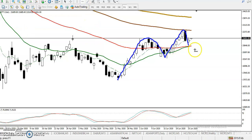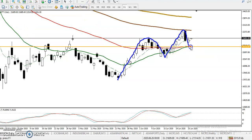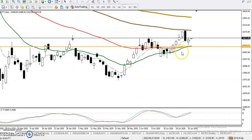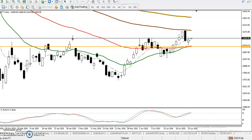Let me draw a support here. I just connected the moving averages here, which are acting as support. We are expecting price will give a correction from this area. After giving this retracement, somewhere here the 100 moving average is there, so we are expecting price will go up to this level.